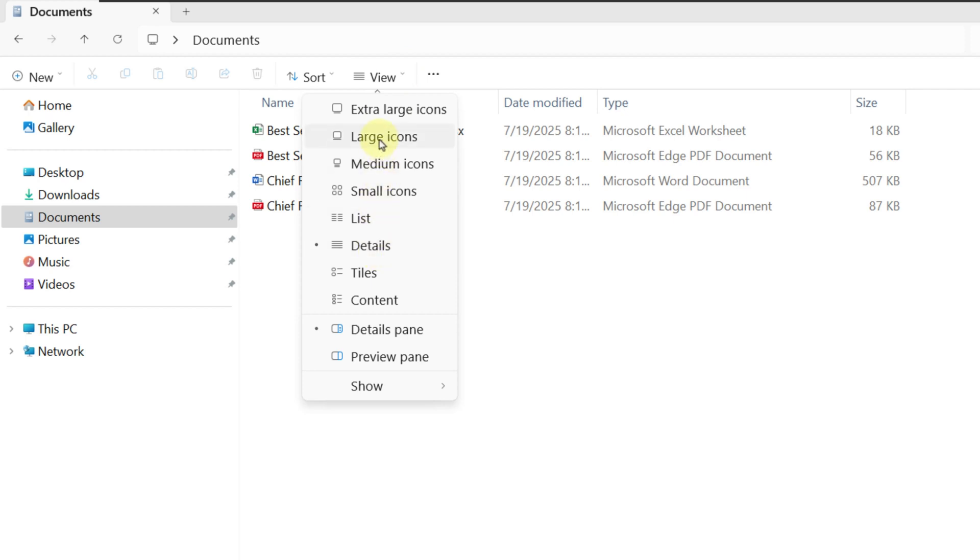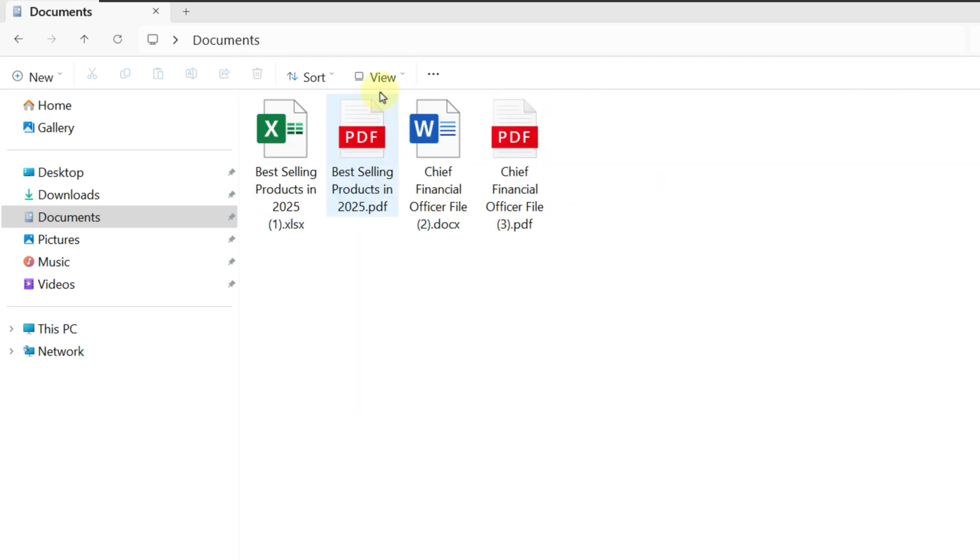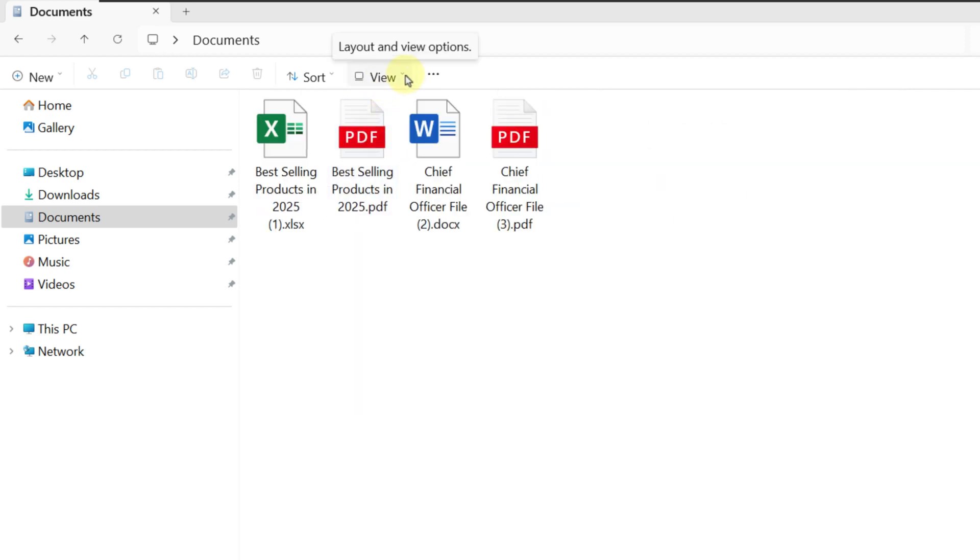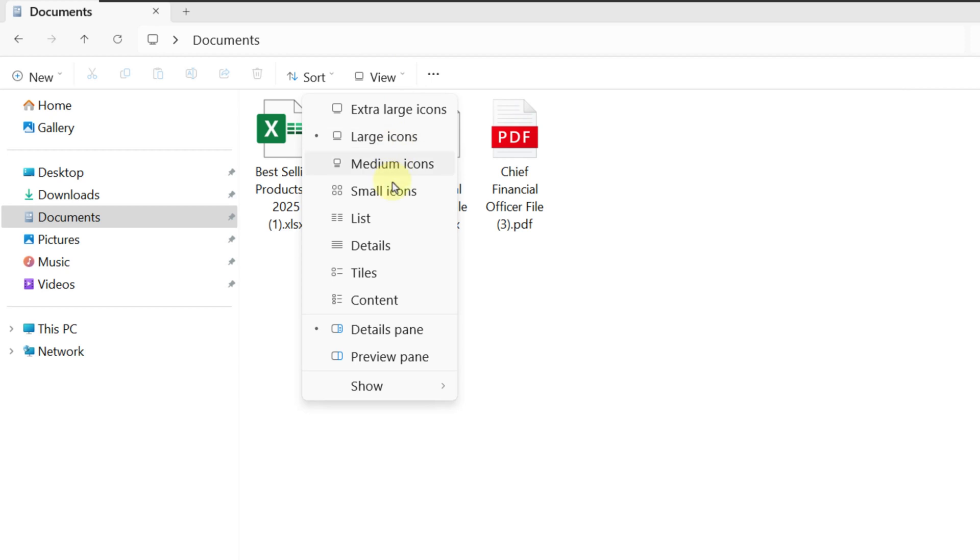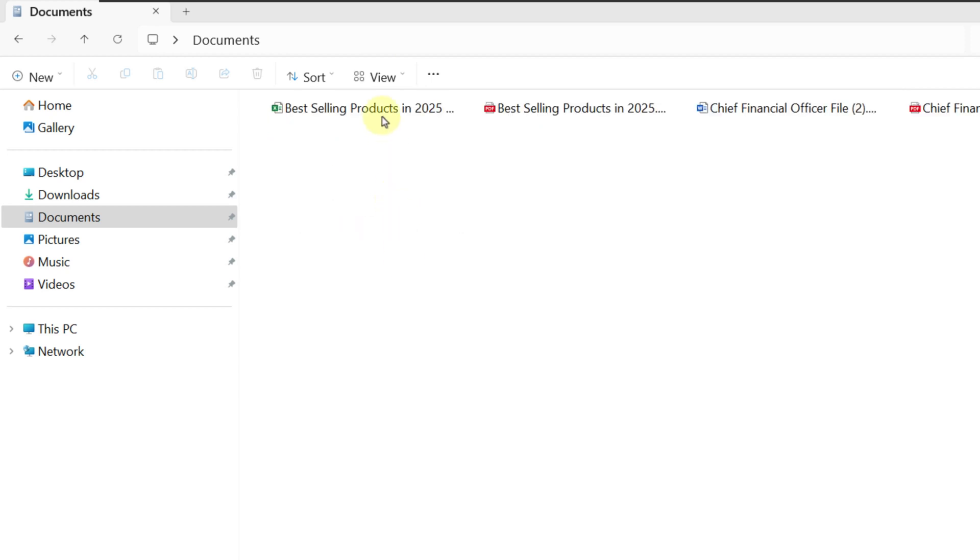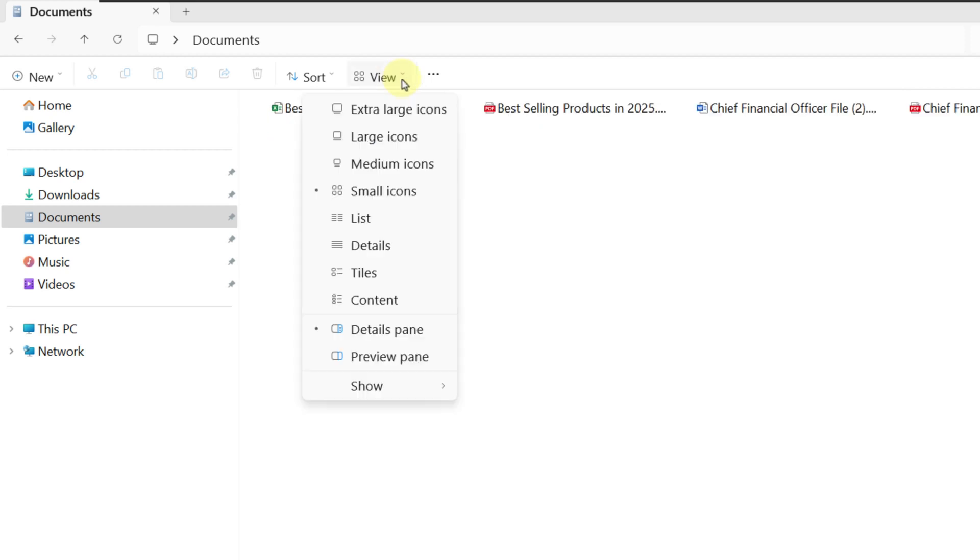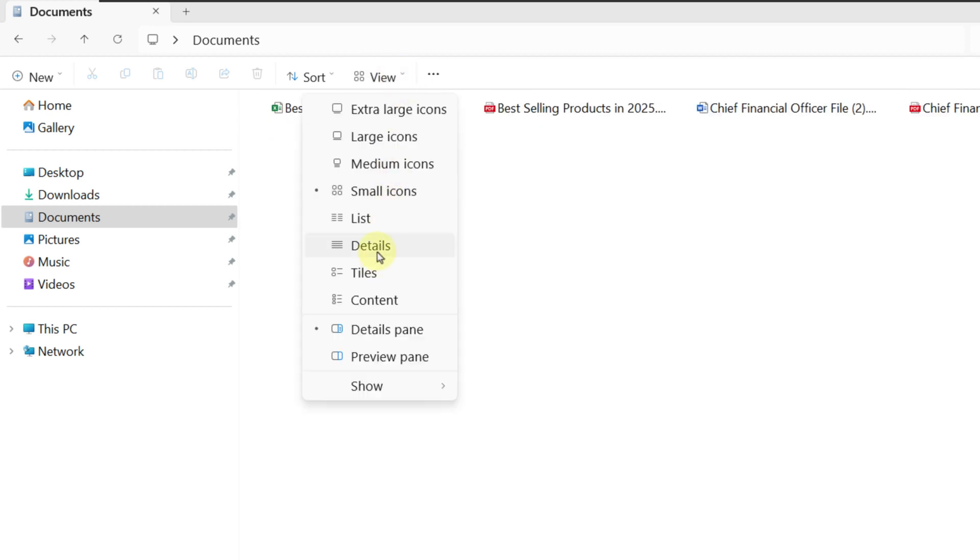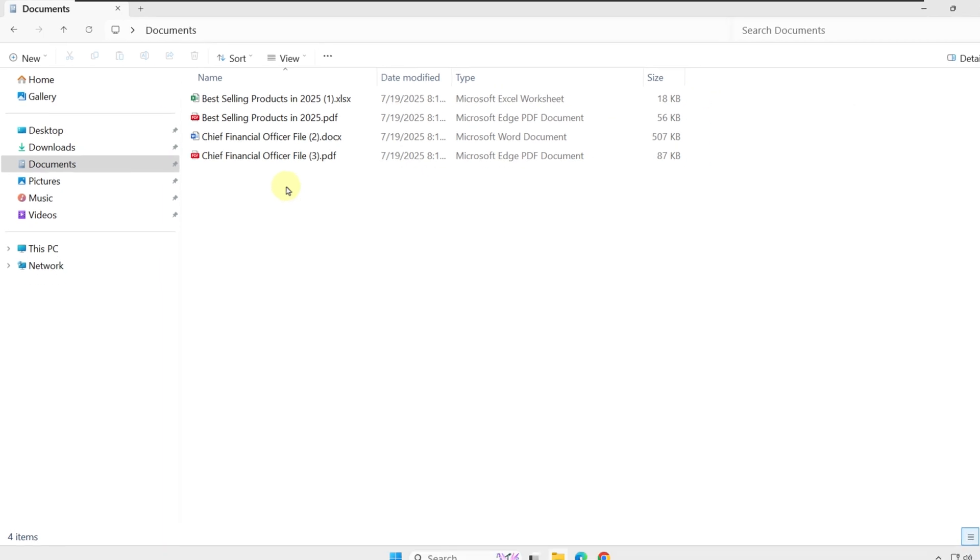You can decide how files in File Explorer are presented. Right now, I have Details View, but you can switch to Large Icons, Small Icons, or any other type of view that you prefer.